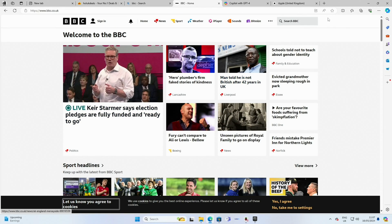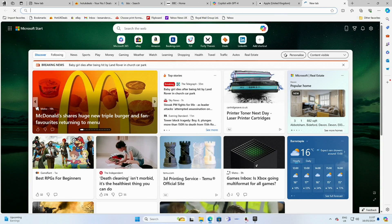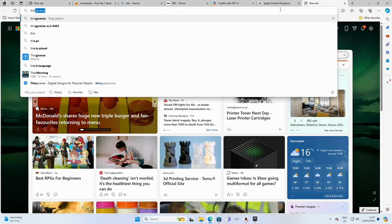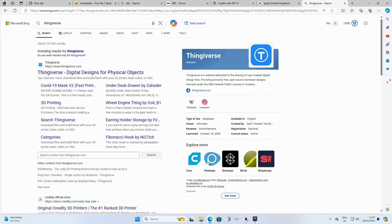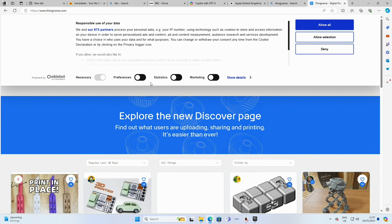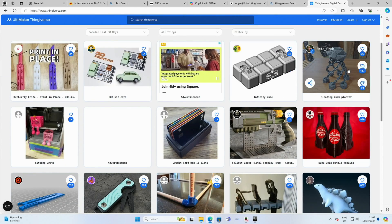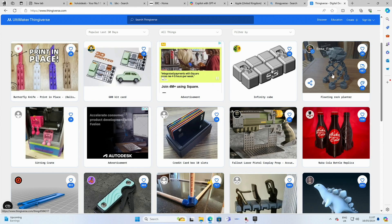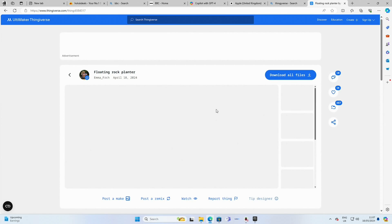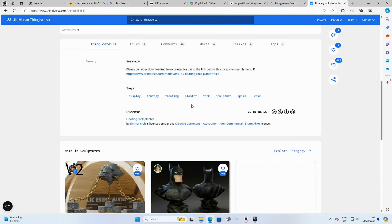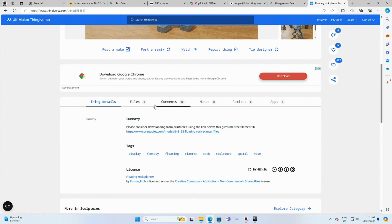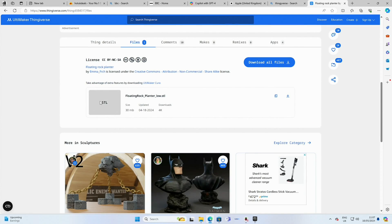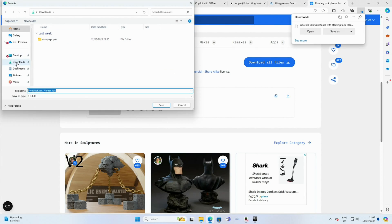Let's also download something from Thingiverse and see what sort of 3D things we can get, because the 3D software on some devices is quite slow. So this looks pretty intricate. Let's have a look at the files. STL file, let's download that and we'll just save it in the downloads folder.